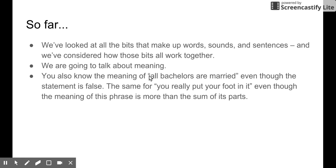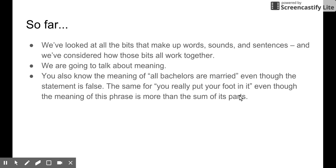We are going to talk about meanings. And there is something interesting and mysterious about meaning. For example, you know this sentence: all bachelors are married. You know the meaning of this even though you know this statement is false. And also, you know the meaning of a phrase that is more than the sum of all its parts — it means there is more than its literal meaning. But you can know what it really means, even though you only see the literal meaning.